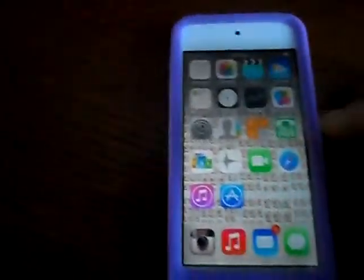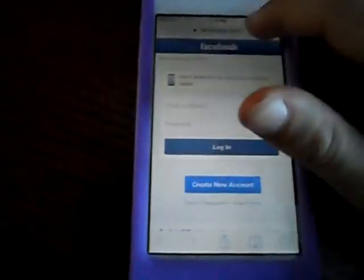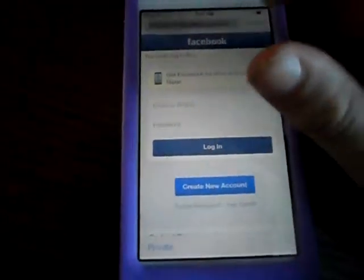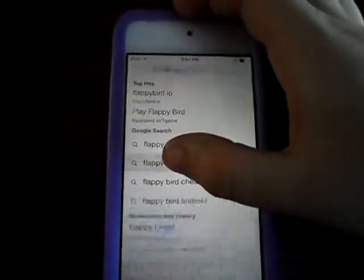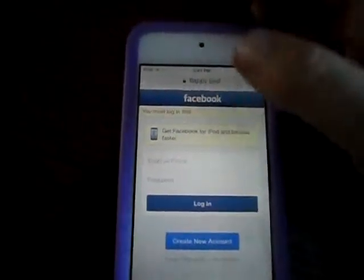You would go to Safari. You would type in, right there, type in Flappy — I know it's kind of blurry. You would go to Flappy Bird right there.